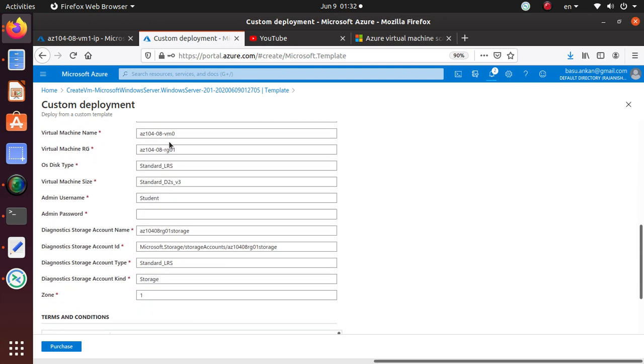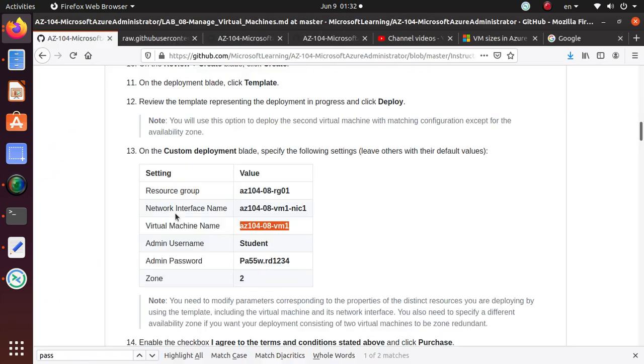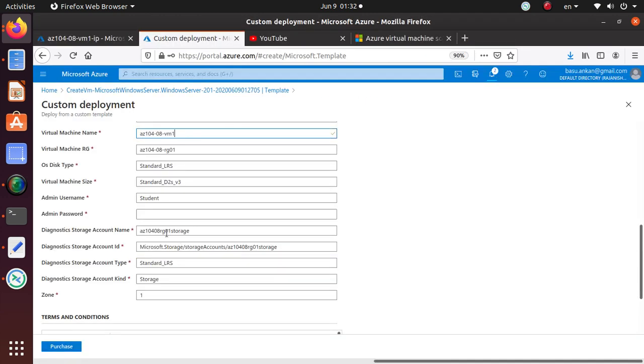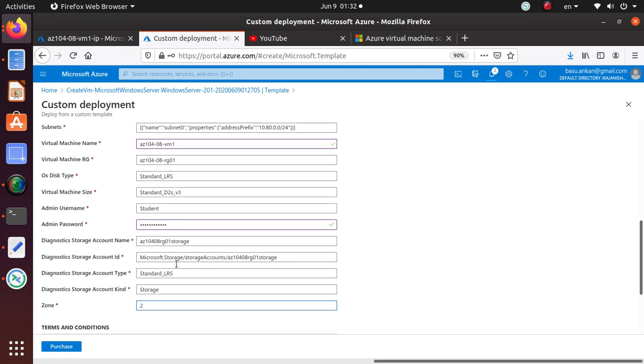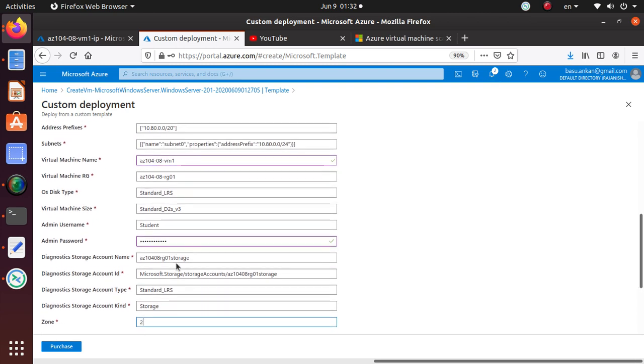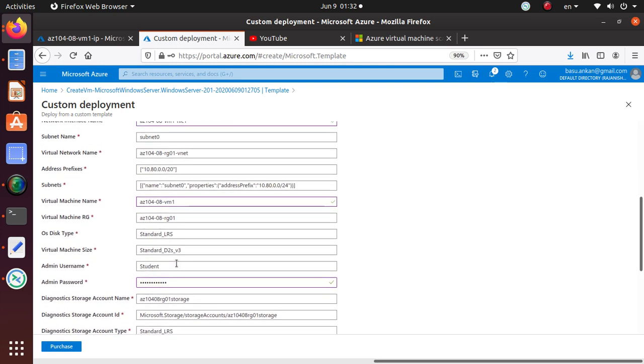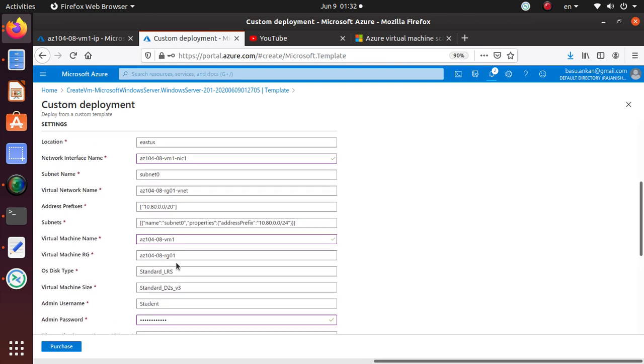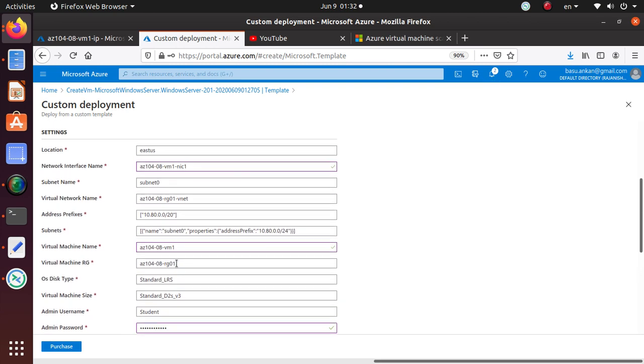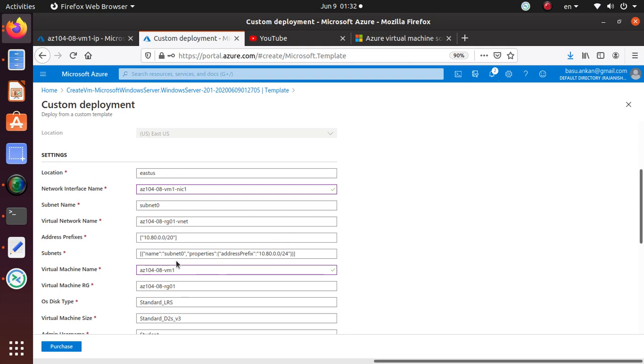Subnet is zero. Virtual machine name we're going to change. Virtual network name, virtual machine name we're going to change it to VM1.